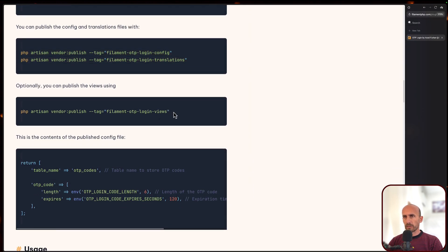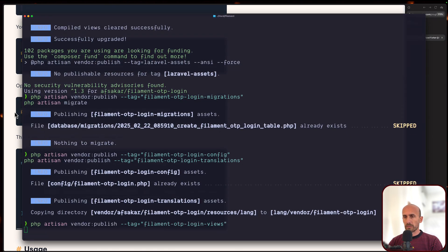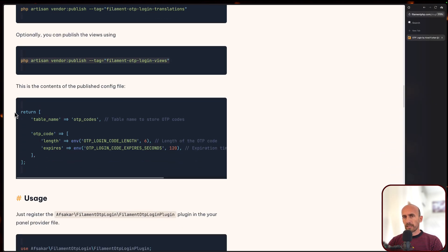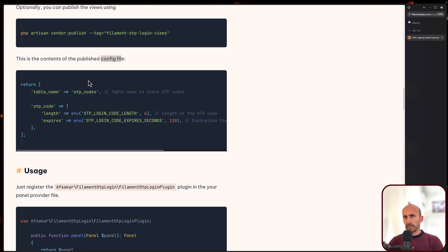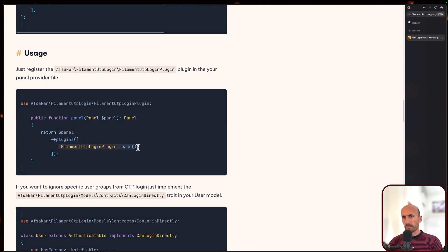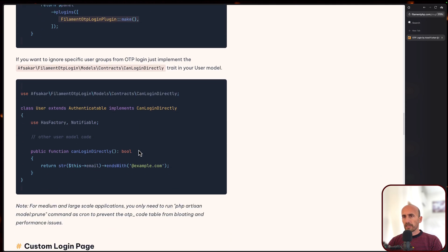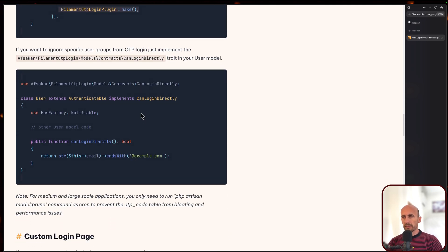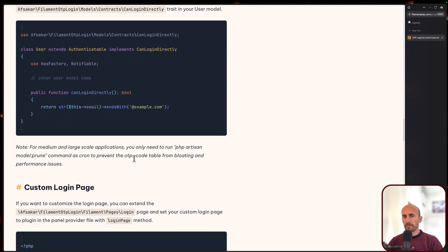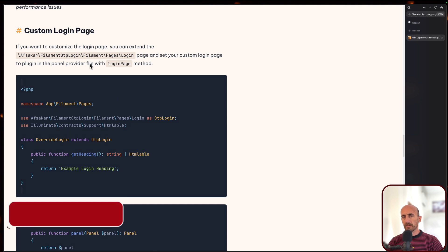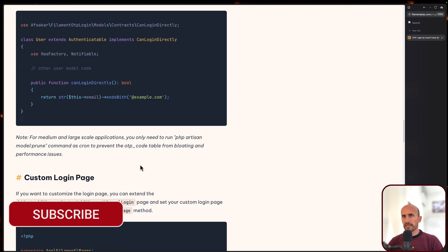And here we have also for the views if you want to change that or just see that. The published config file is going to look something like this. The usage is to register the plugin. And also if you want, you can remove or add some users - for example, the user whose email ends with example.com can log in directly without the OTP. You can also customize the login page and so on.